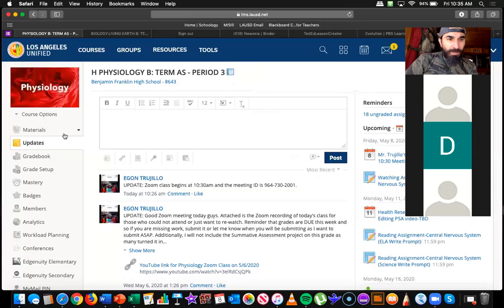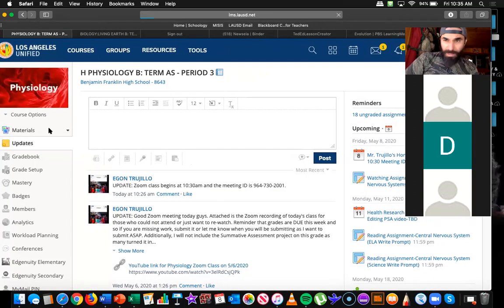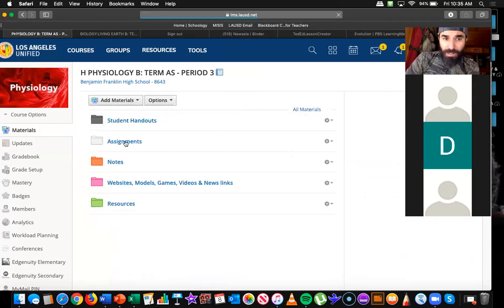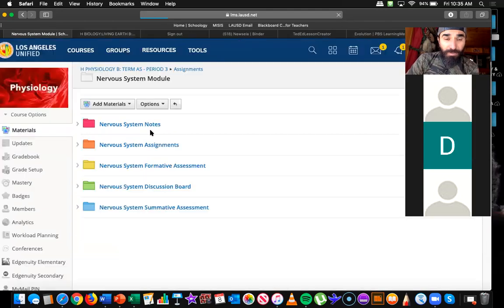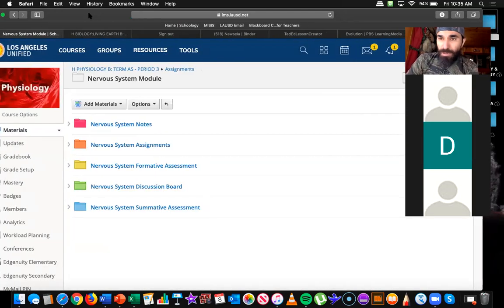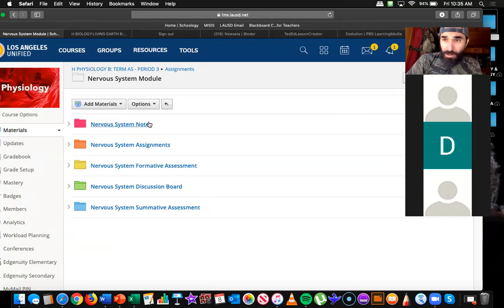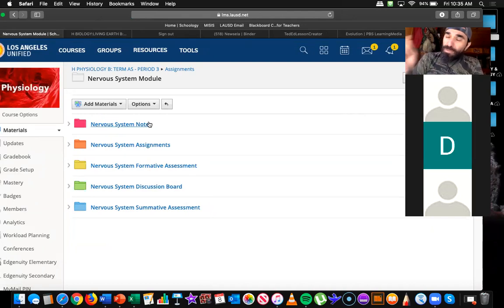Today is Friday, May 8th, and this is physiology. What I wanted to do today is get a little more into the nervous system. I'm going to share my screen and take us to Schoology. A lot of you are getting the handle of how these modules are working — many people are working ahead at their own pace, which is great. If you have any questions about the modules, don't be afraid to reach out. I'm going to get into the notes a little bit, but I don't want to lecture too long. I really want to answer questions and connect to what we talked about on Wednesday.